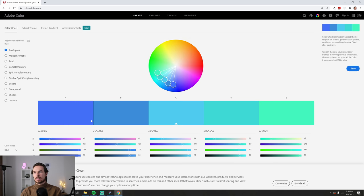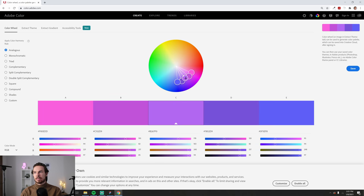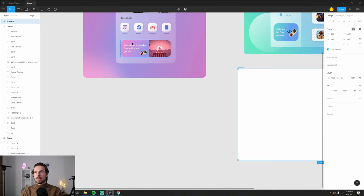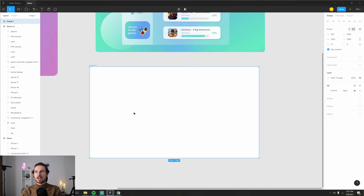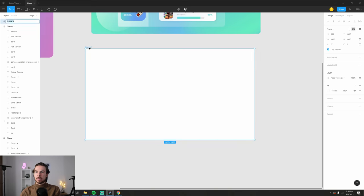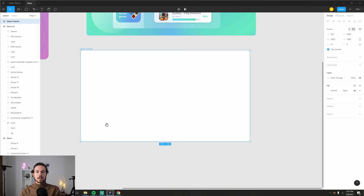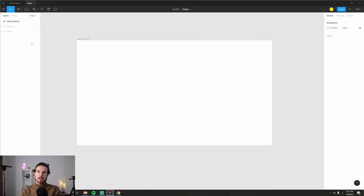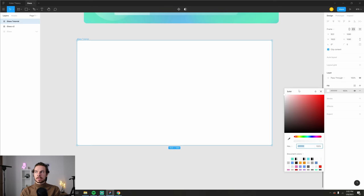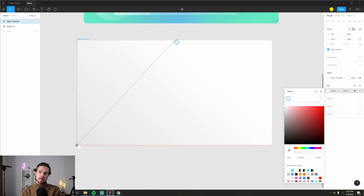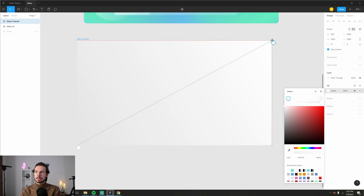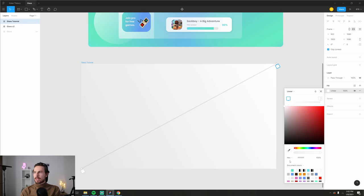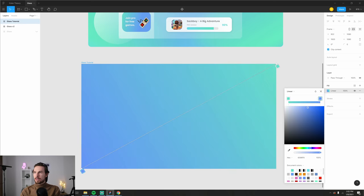Now search up some colors. I covered this in color theory, but basically go to Adobe Color, choose analogous, and find some colors. I went with an aqua teal color and then chose this green and blue. You can drag around to get a purplish accent if you like. Copy those values and you're good to go.